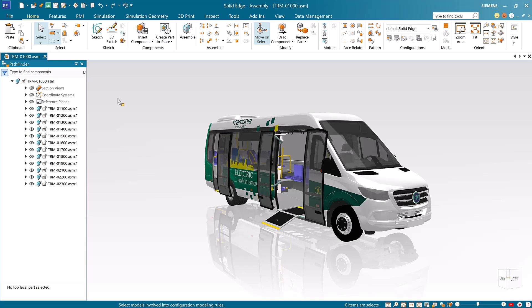Solid Edge Cam Pro works to simplify machining by utilizing smart assistance and advanced operations that will boost productivity. Here we will create an important component for the door mechanism on the Trumonium mobility vehicle.